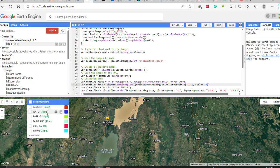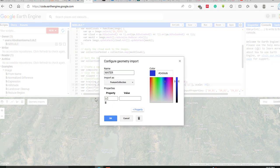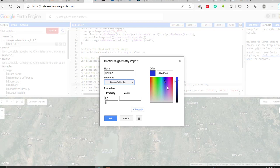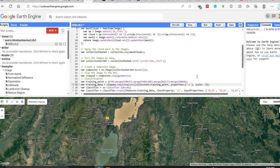The 'lc' property comes from the polygon attribute when you select the point data — you have to give each point an ID and description. I have written 'lc' and the land cover name, such as water body. You select the feature collection to import into the repository. It has its own value, and you specify the color. The 30 refers to the spatial resolution of the training samples from the Landsat image.